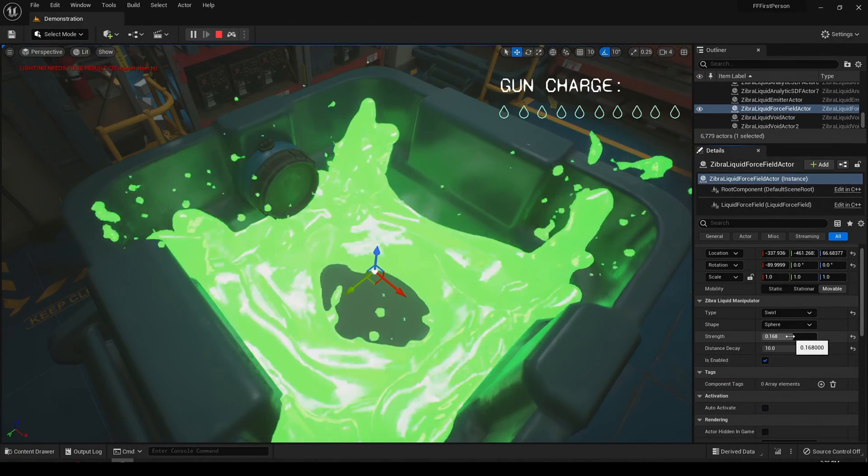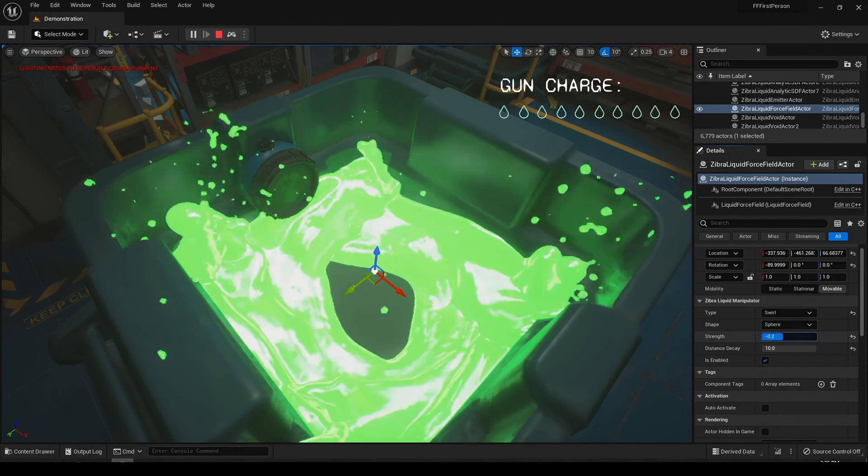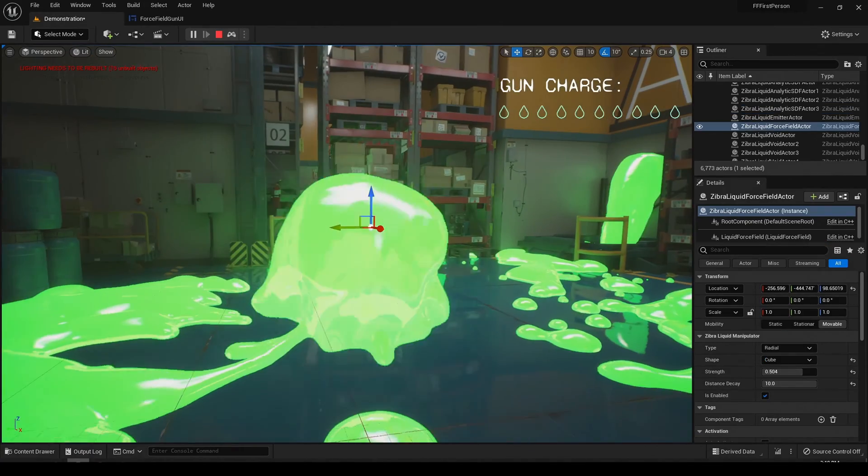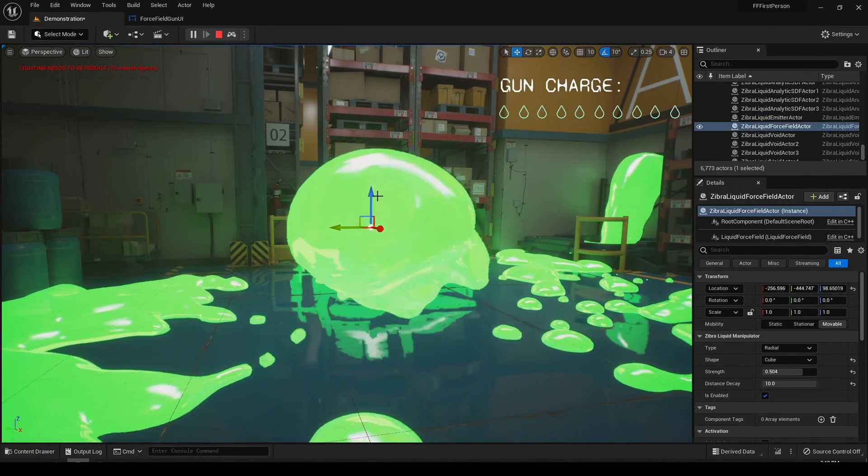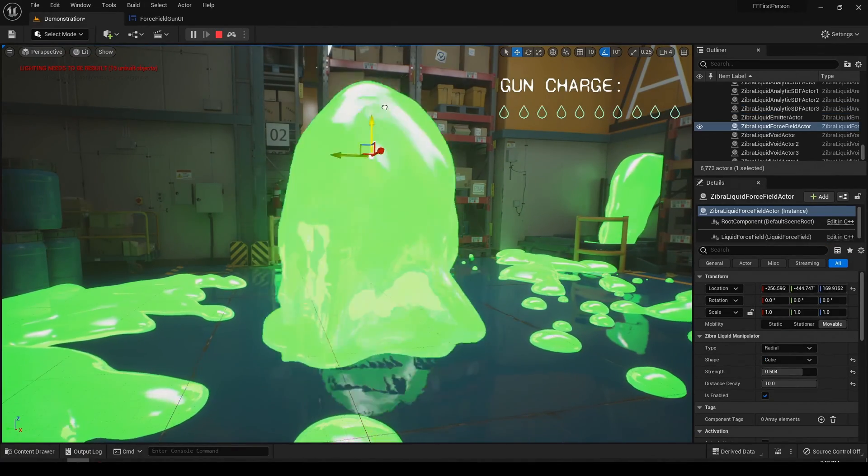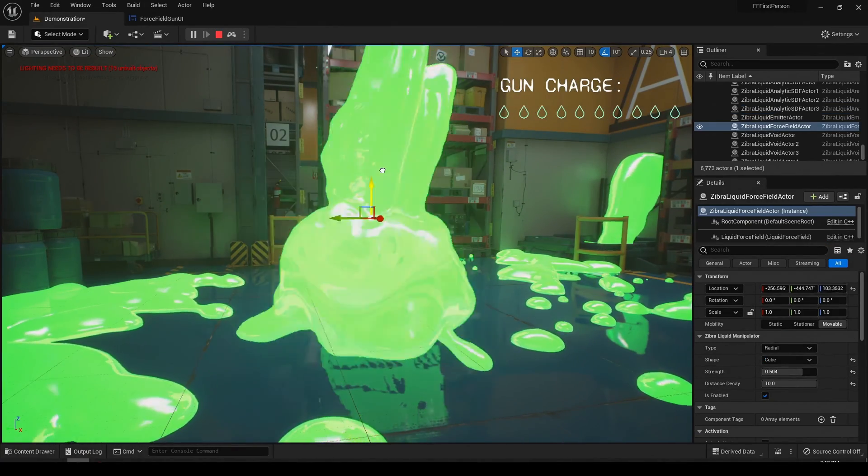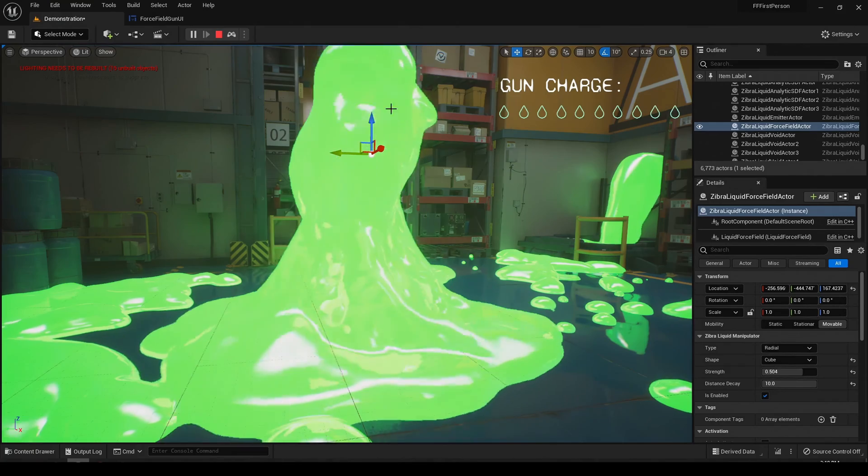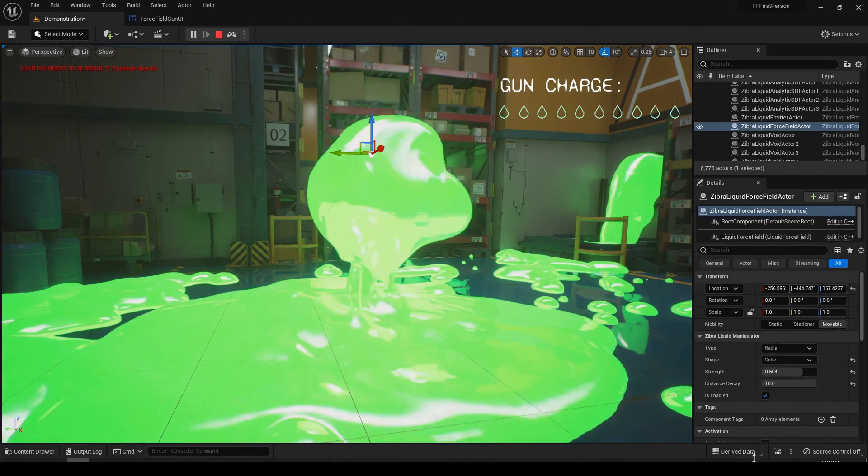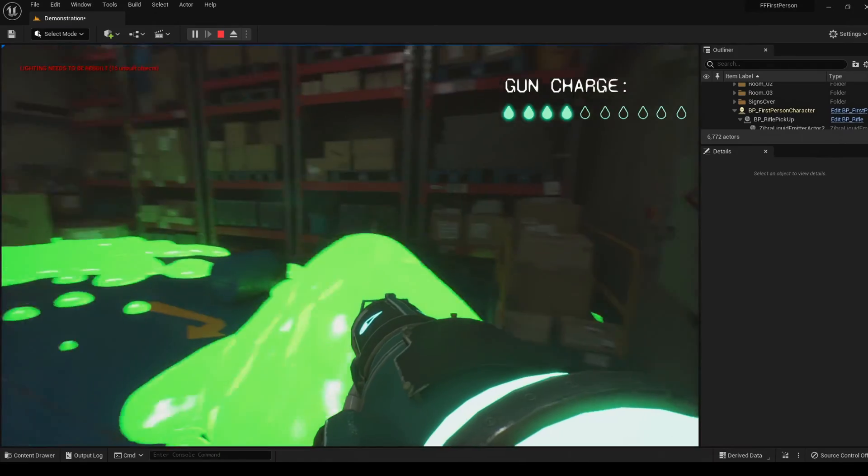There are many ways you can use force fields to add interactivity to your game. This feature allows you to create portals, liquid spells, and other interactive VFX.